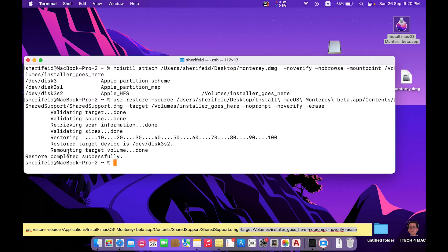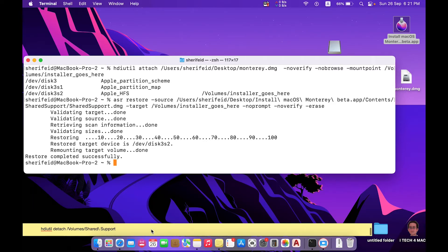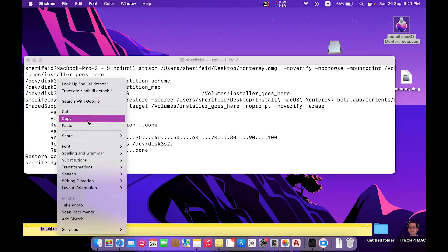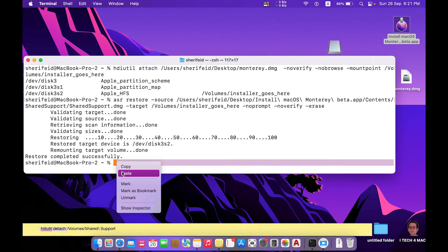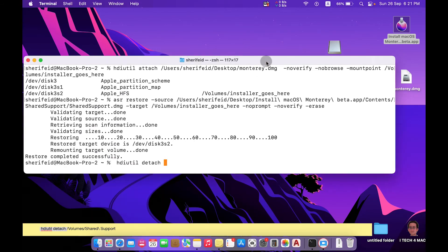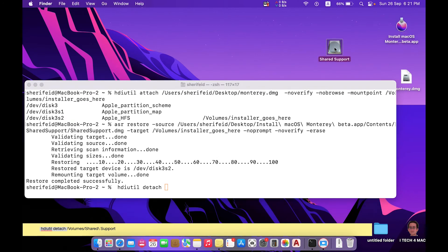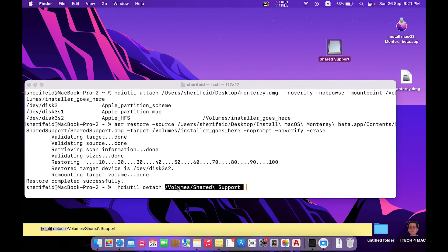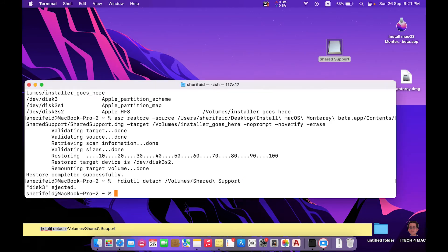The process is now completed. We have successfully created the installation media. Now we have to detach this folder by copying the detach part of the command, followed by a space, then drag the mounted volume and press Return or Enter. The disk is now ejected.